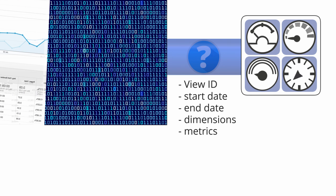Within the query, you can also specify how to filter, segment, and order the data, just like you can with the tools in the online reporting interface.